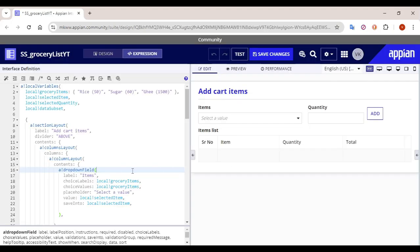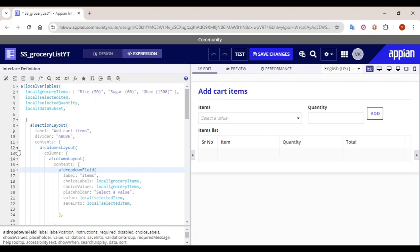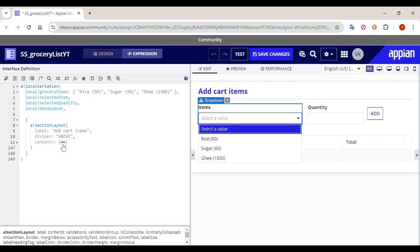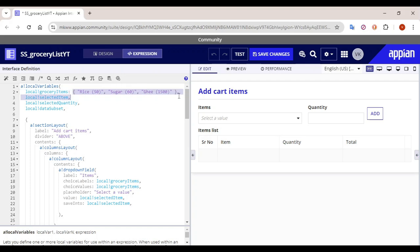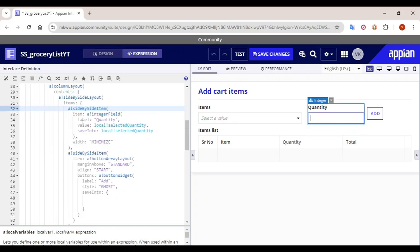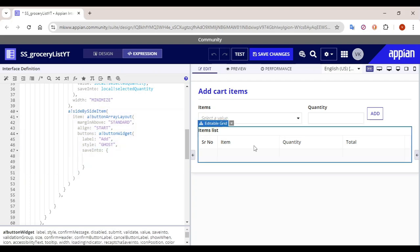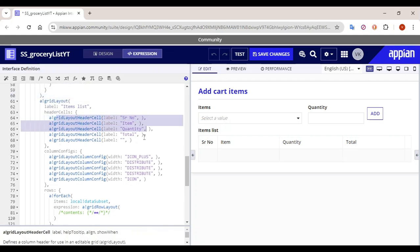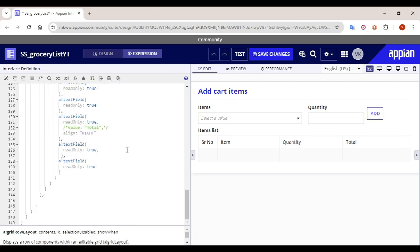Here is the interface in which we are going to configure this functionality. I have already created some base elements. I have taken an overall section layout with 'Add Cart Items' written. I have taken two dropdown fields — the first dropdown has choice labels: rice, sugar, and ghee. The quantity field is an integer and the value gets saved into local variable 'selected quantity'. This is the Add button, currently not yet configured. And this is the editable grid in which we are going to show the data, with header cells and column config.